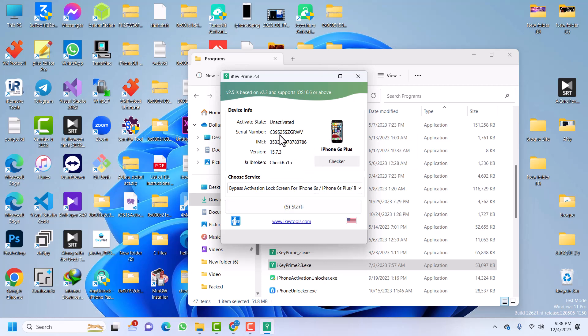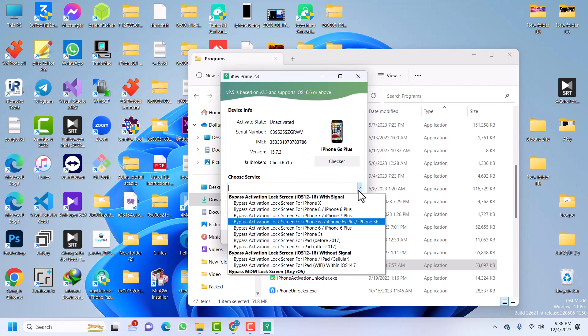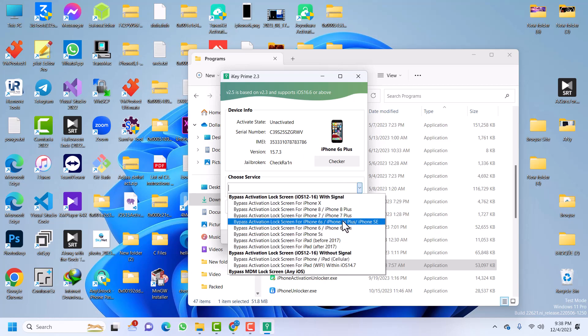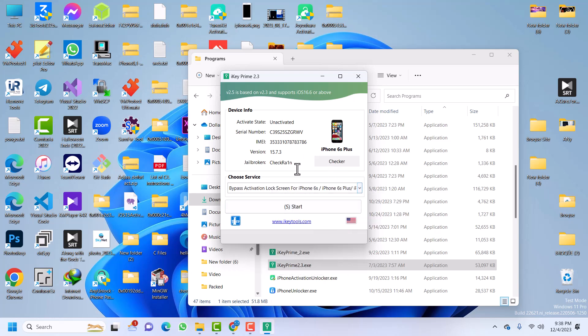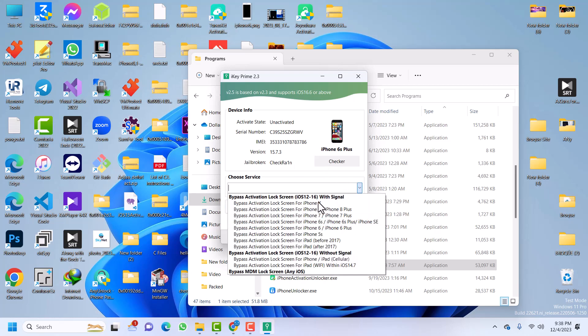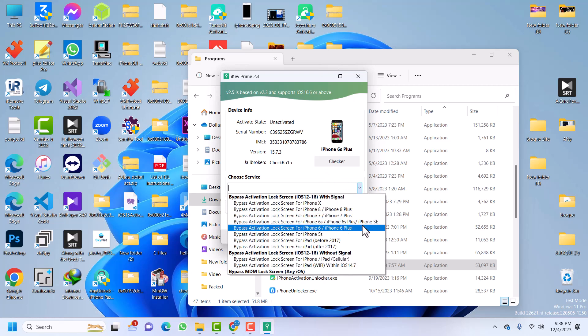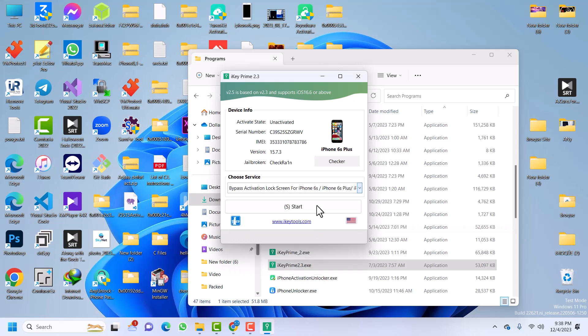So in this tutorial, we'll be bypassing Cloud Activation Lock. Make sure that you selected your device. My device is on this plan: 6S, 6S Plus, and then SE. So I will just select that. Make sure that is the one selected. Then you click on start.